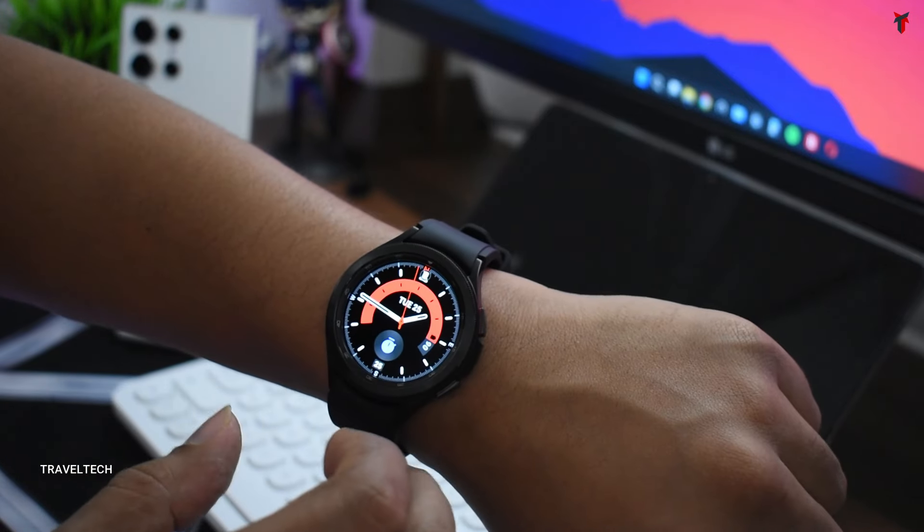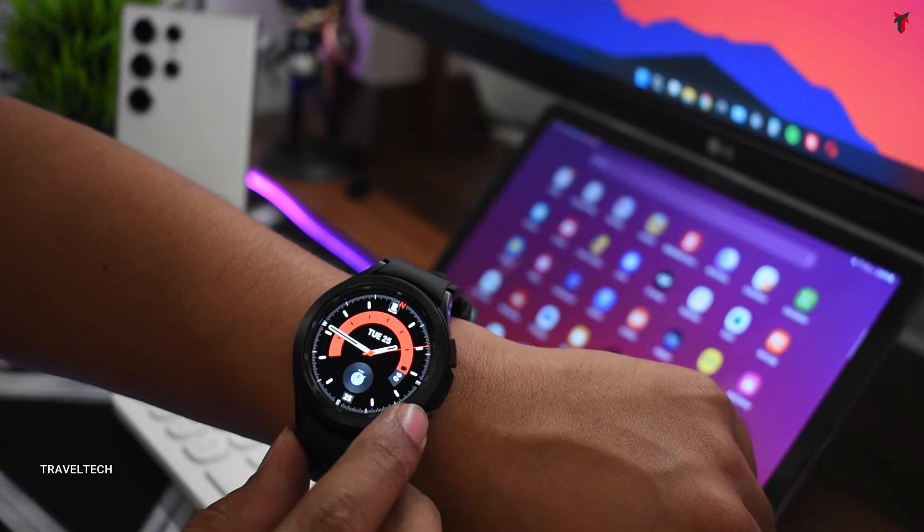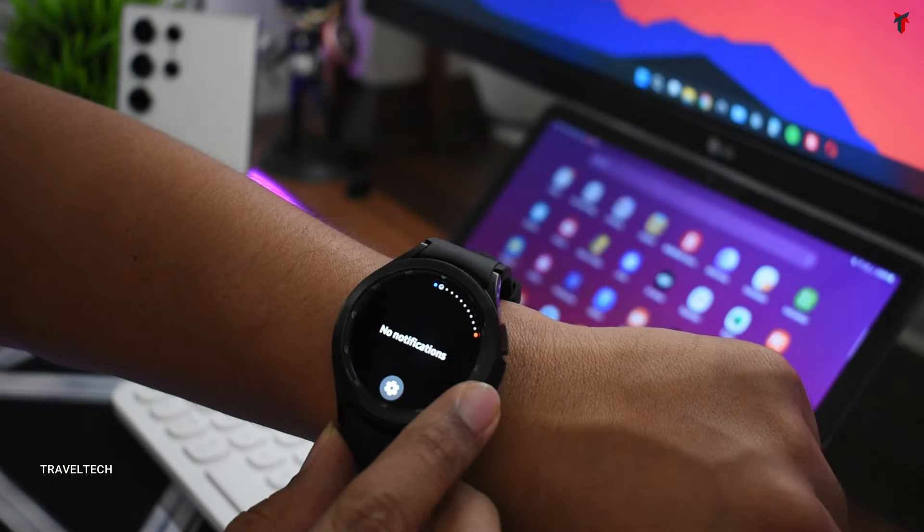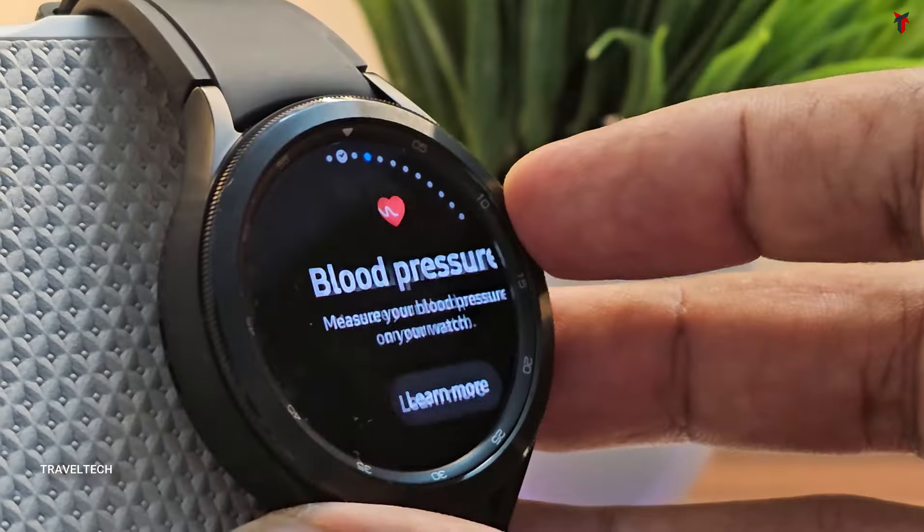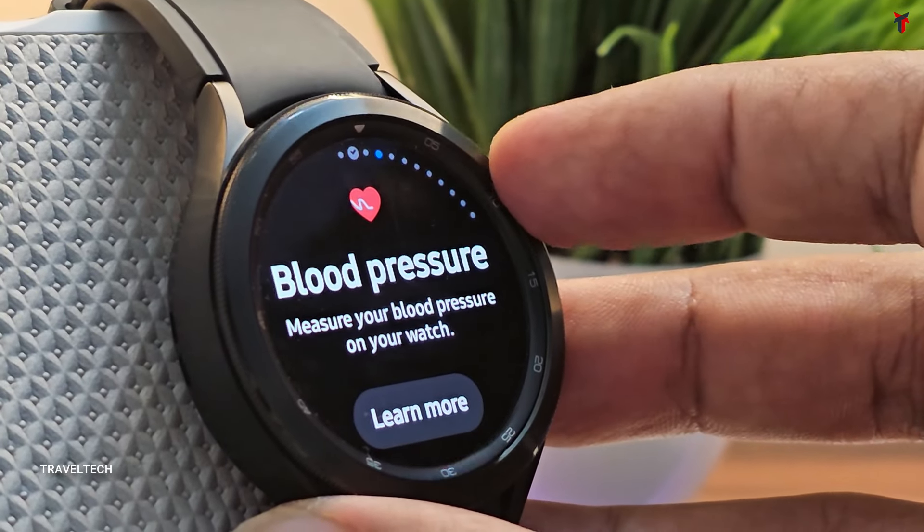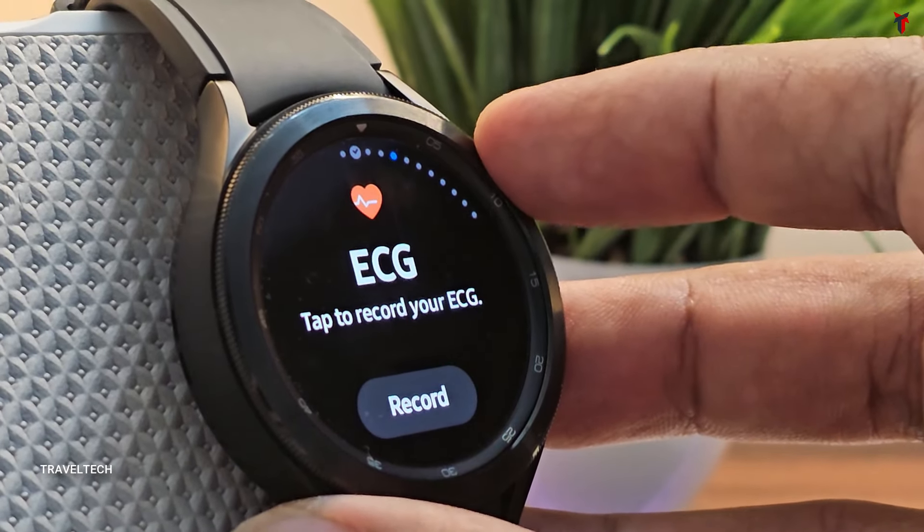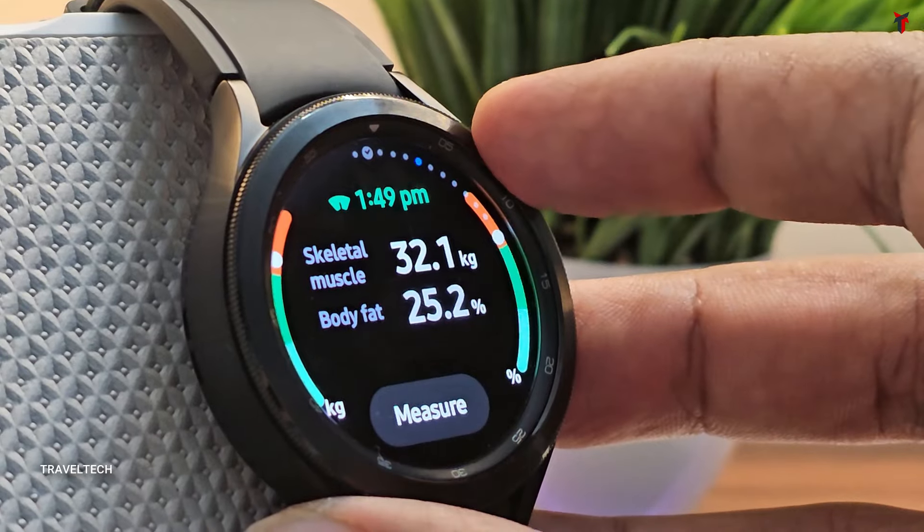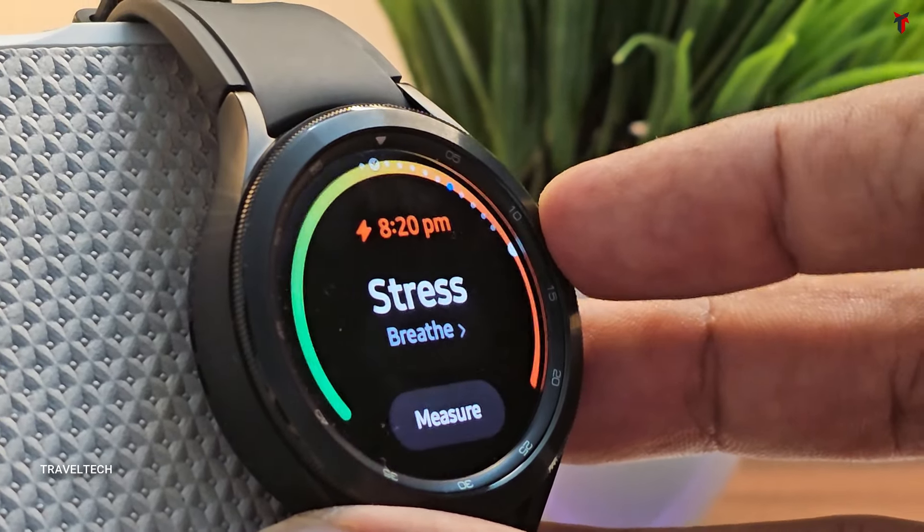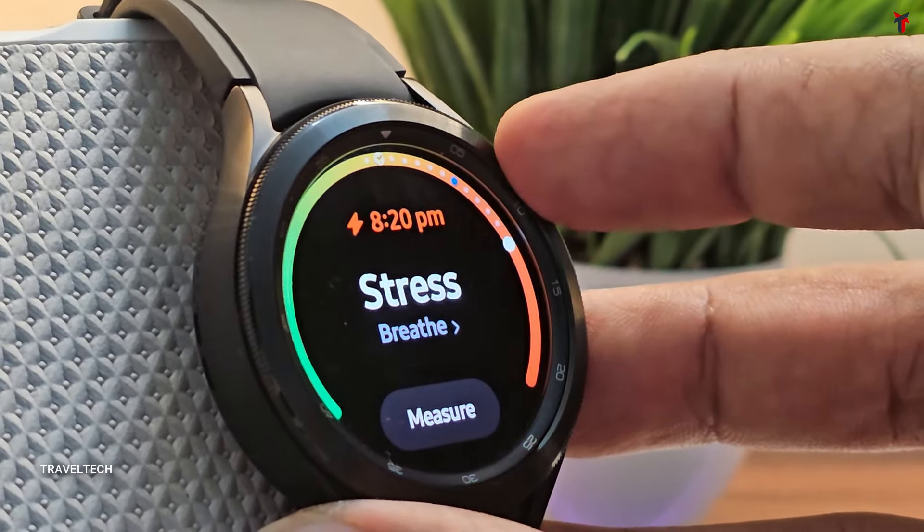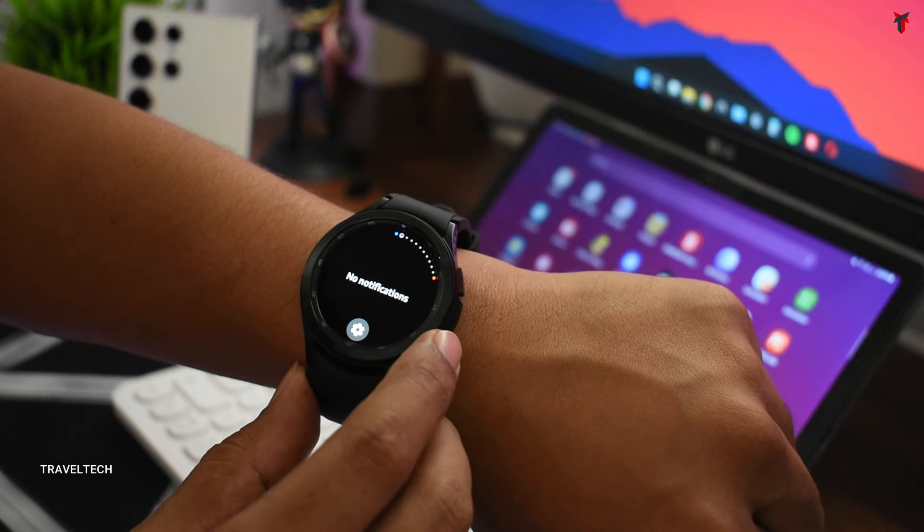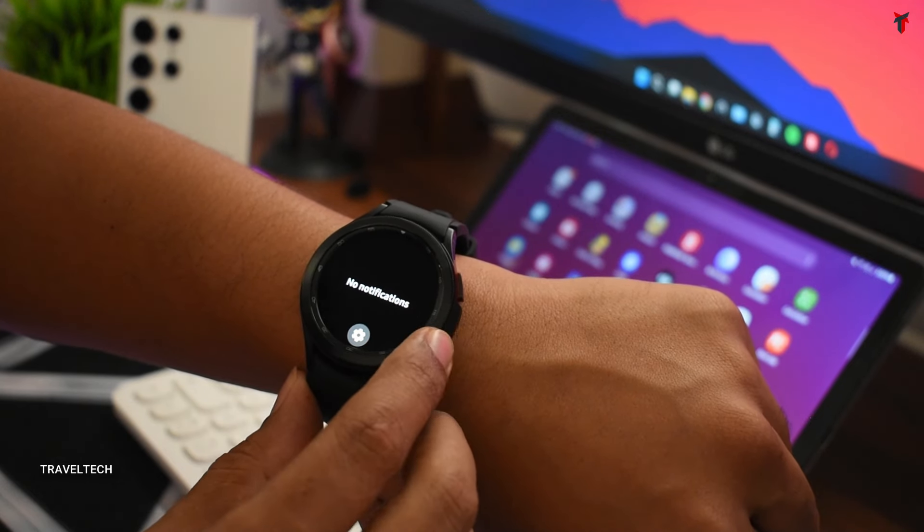So what really highlights this watch from other watches is that it has a rotating bezel. As you can see, you've got this super cool, super amazing rotating bezel from which you can access various different features of the smartwatch. If you just rotate the bezel to the left from your home screen, it goes on to the notification panel.